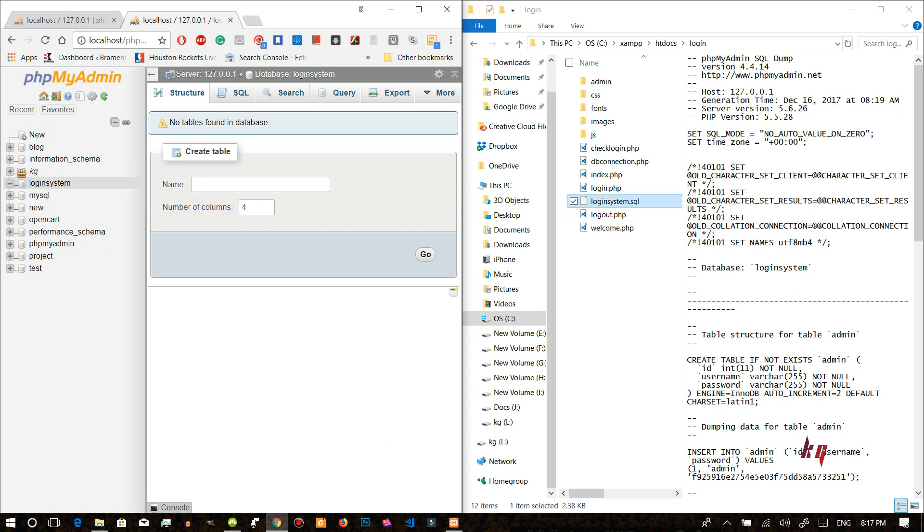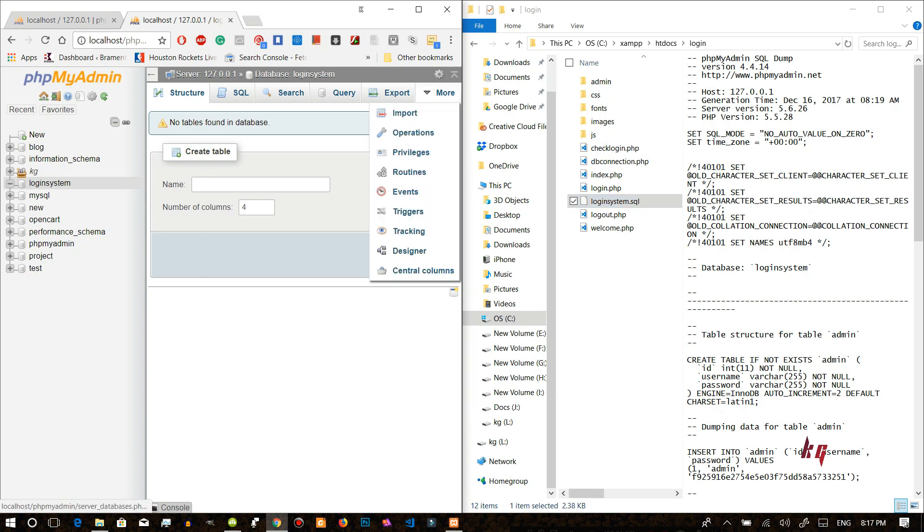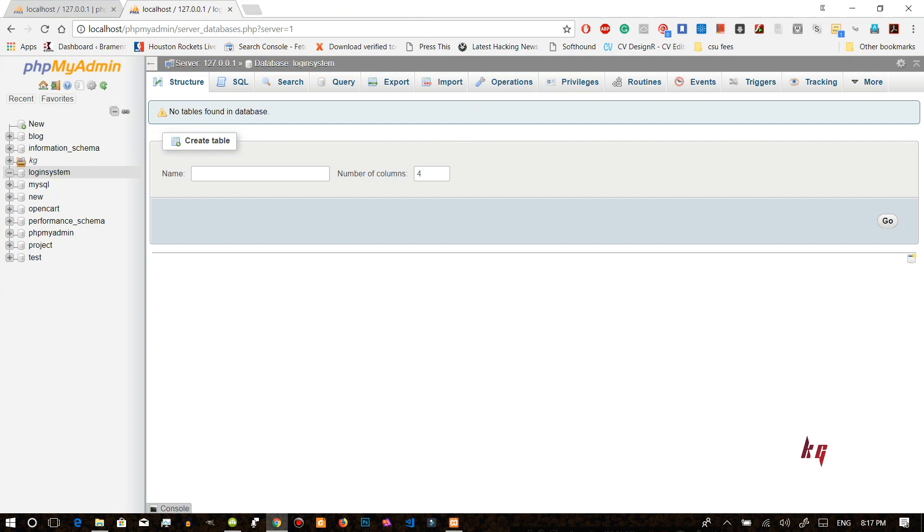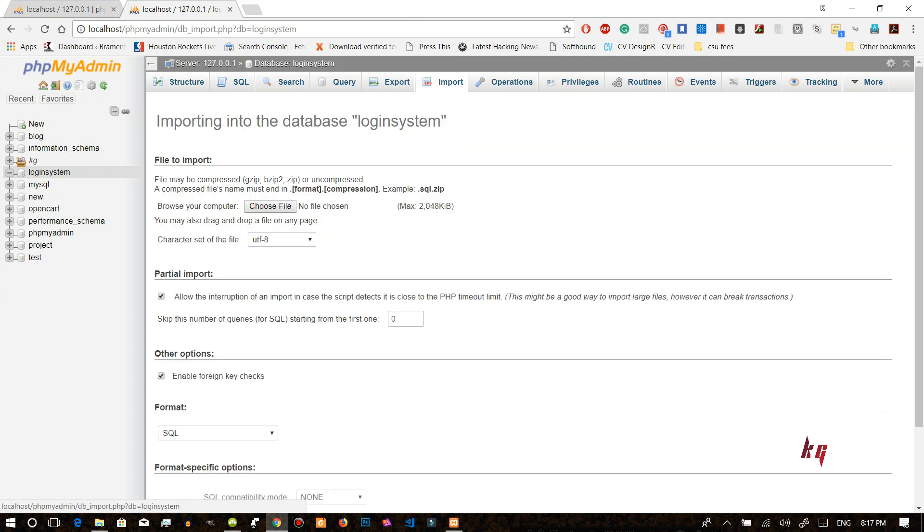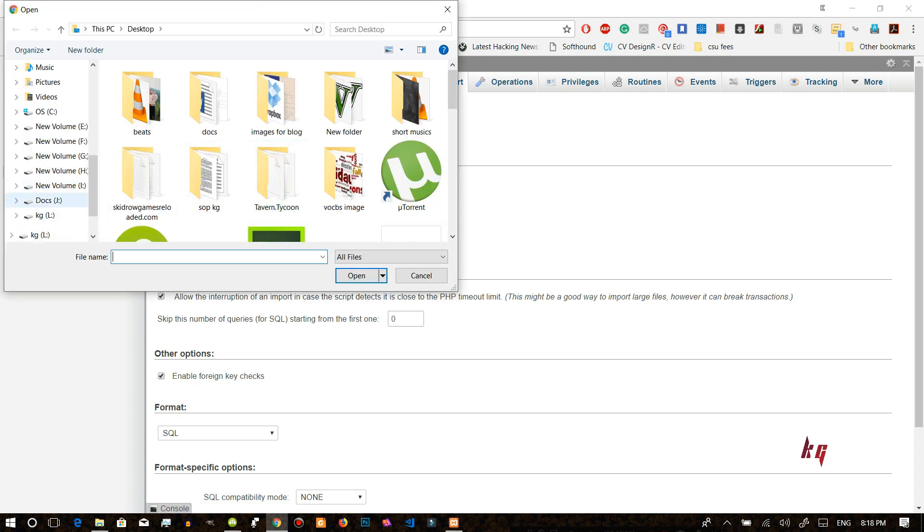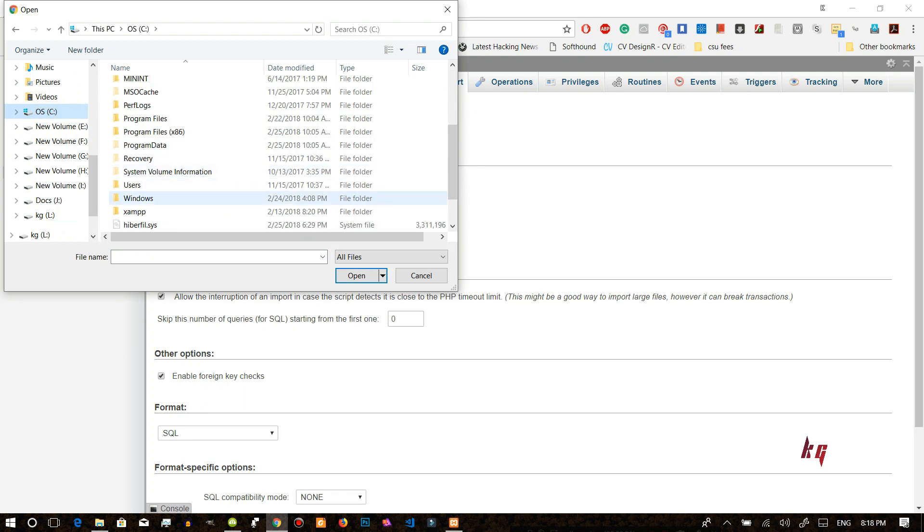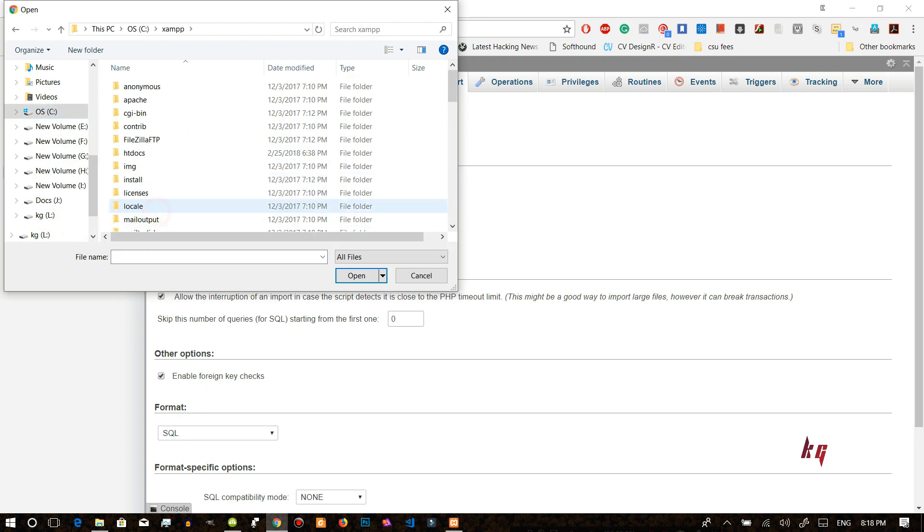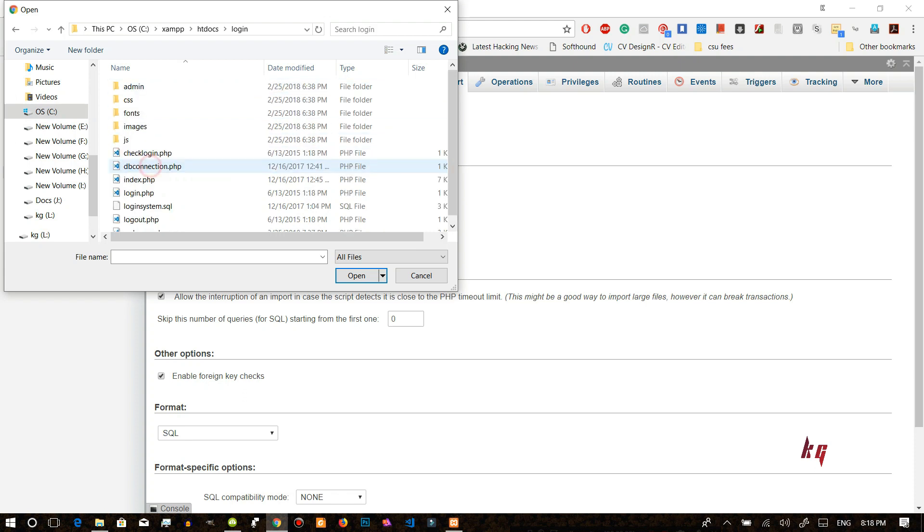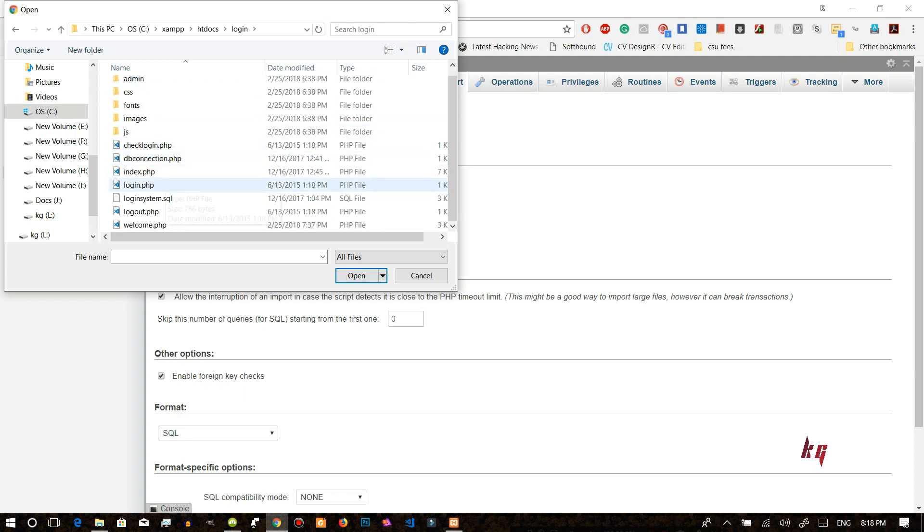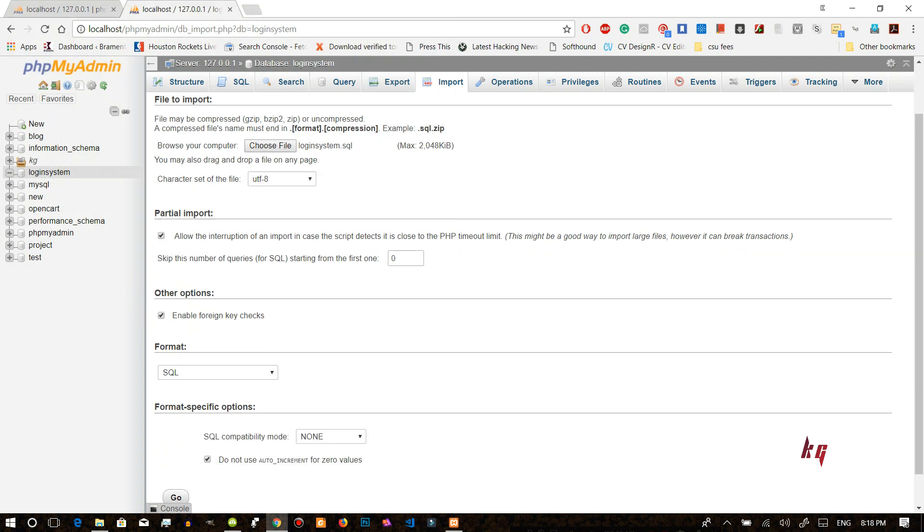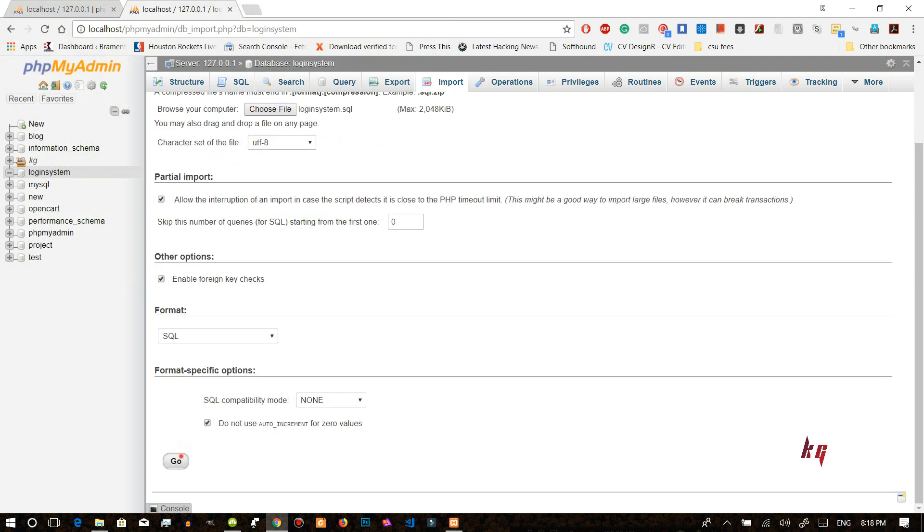Now we will just import this SQL. To import the SQL go in the menu or if you just maximize the window then you can just import it in here. Then choose the file and after that we'll go to C here in XAMPP folder again in htdocs and we will just select go in the login and we will select login system dot SQL. Okay after that we will go.